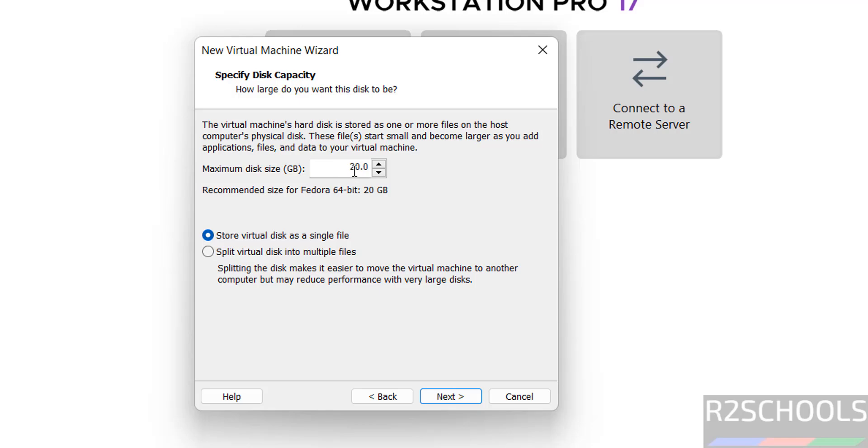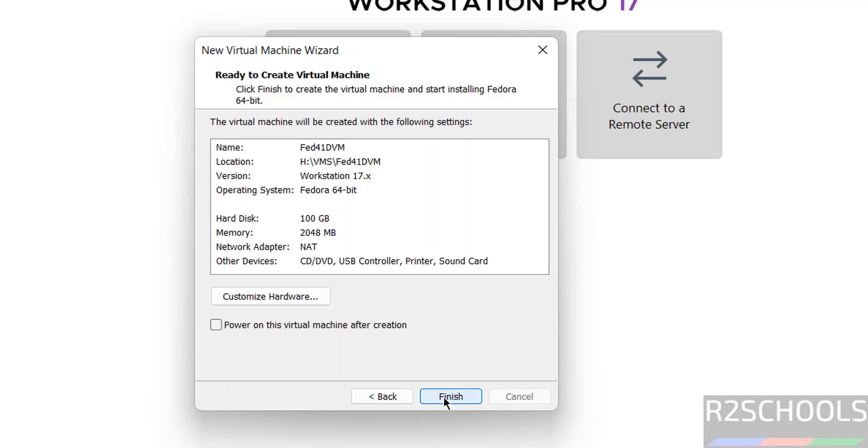Now provide the disk size. I am giving 100GB. It is based on availability. Then click on next.